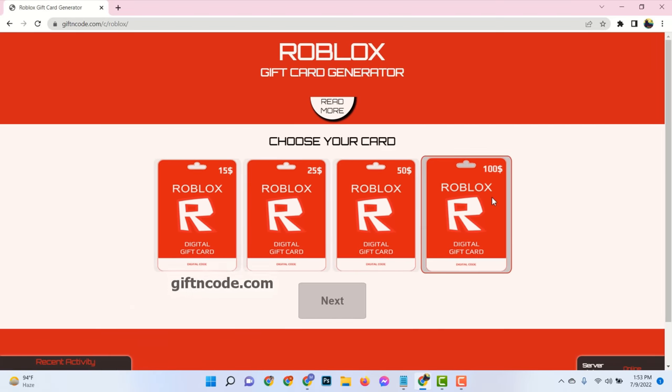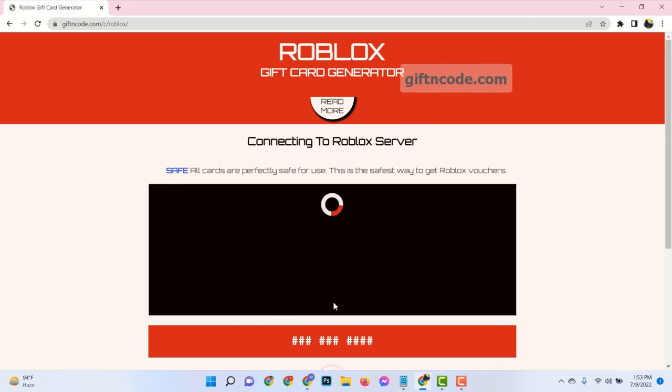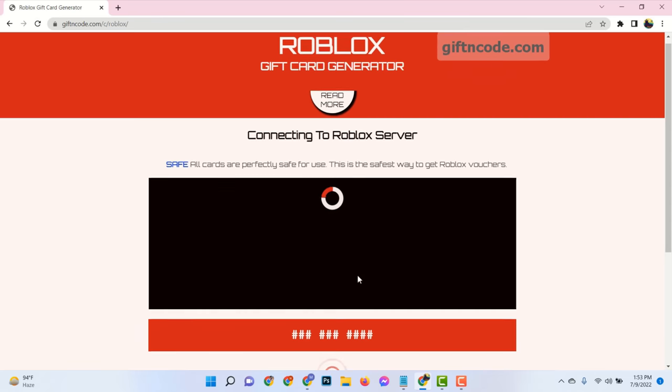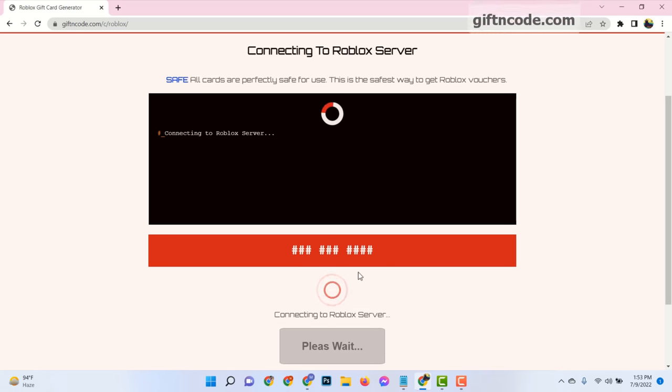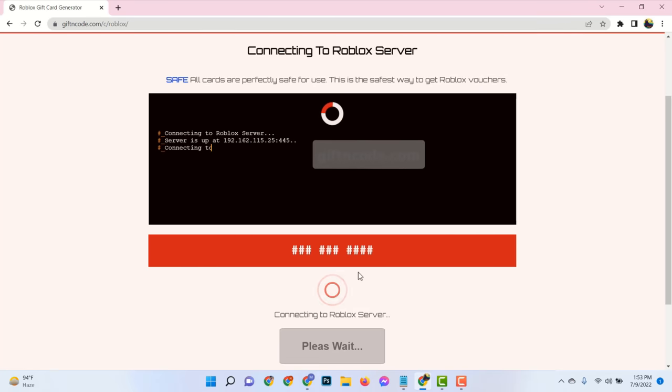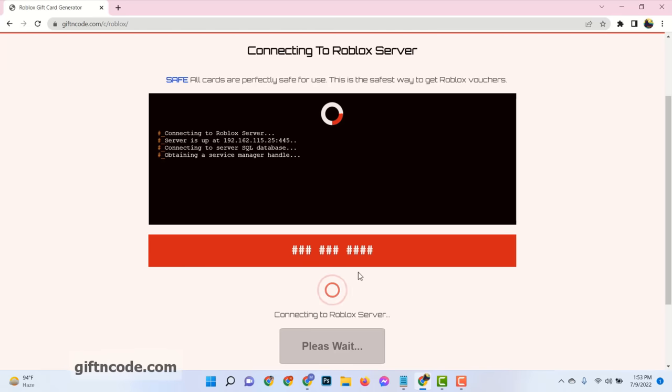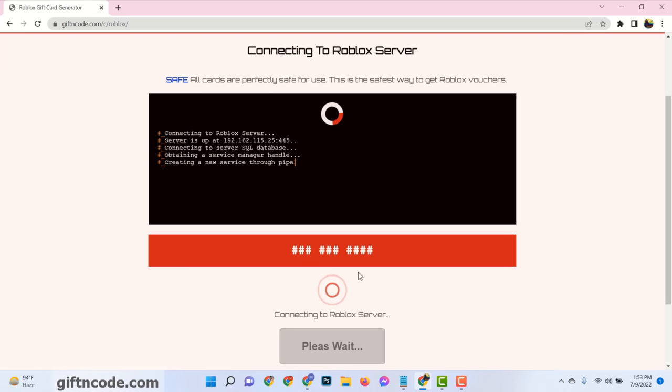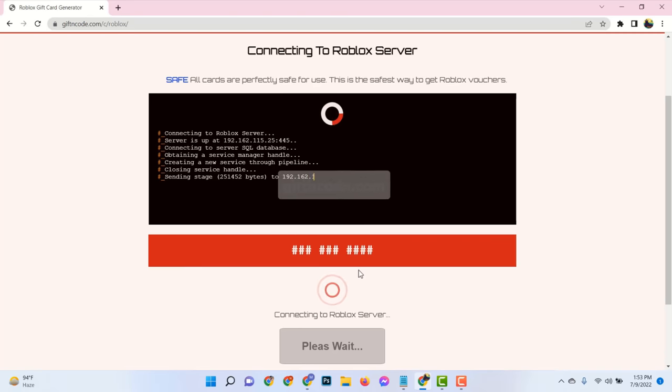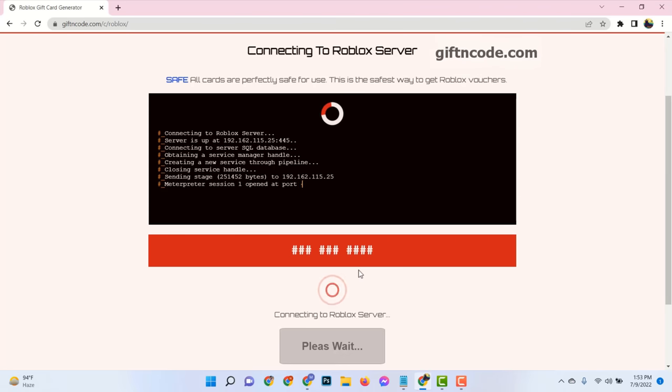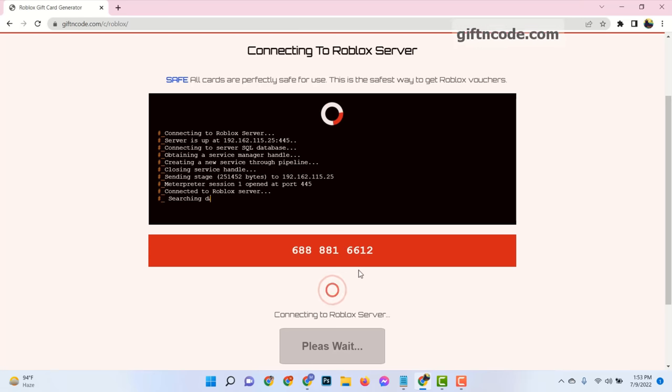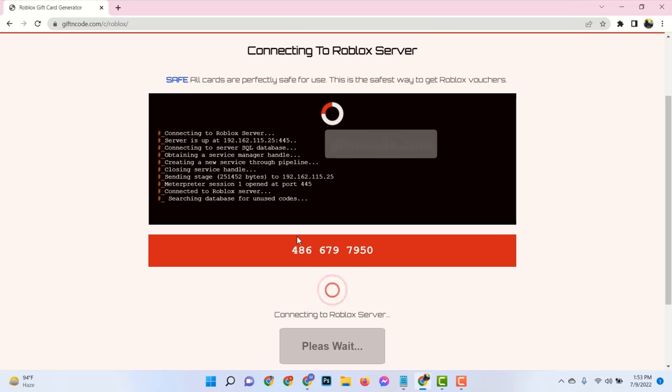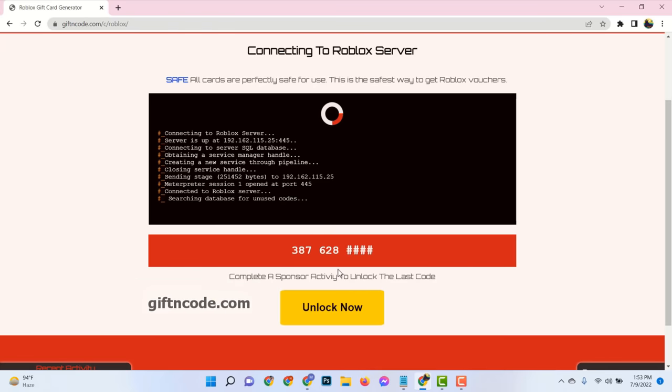Then choose gift card value. See here, this process is connecting to the Roblox server, generating your Roblox gift card codes. Now the online page is checking and validating that your Roblox gift card code is usable and it will assign it to you.